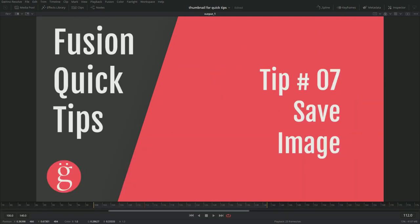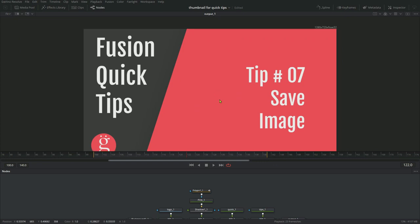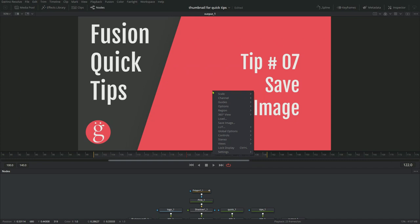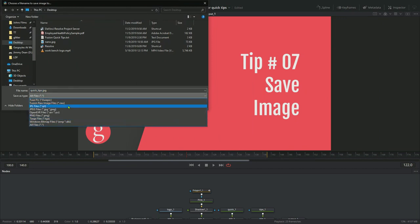Last but not least, tip number seven, how to save an image from your composition. So if you're using a composition and you're at a particular frame that you need to save as a thumbnail or as a JPEG image, what you would do is right click on the composition and go to save image. And when you do that, you can choose a bitmap, JPEG and other formats for files as well. And that's how you would save an image.